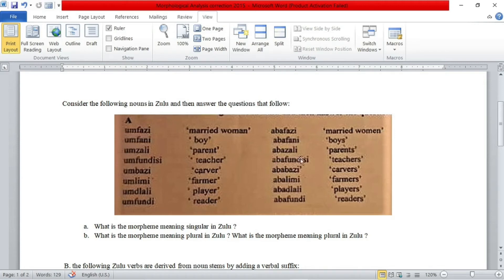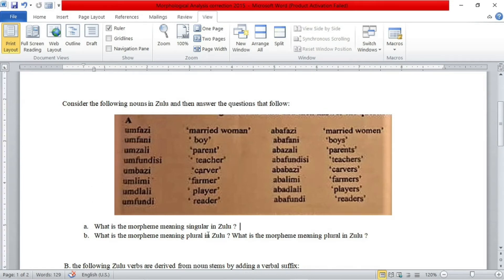And on the other side we have ABBA. So when we want to form plural words in Zulu language, we just replace the morpheme OM with ABBA in order to form plurals. So the answer to the first question — what is the morpheme meaning singular in Zulu — is simply OM.